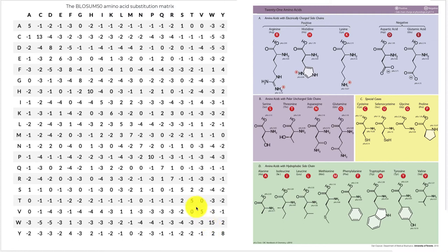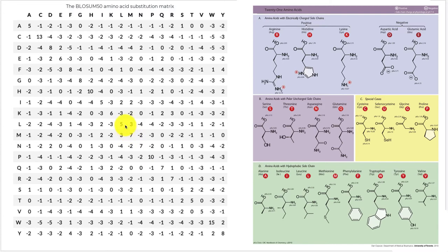Another amino acid that falls into that category is proline, which has some interesting impacts on the structure of a molecule, and so it ends up having a relatively high self-alignment score. Some of the less unique amino acids like leucine and isoleucine, which are pretty similar to one another, end up with lower match scores, but still a positive match score because they are very similar — they're the same amino acid in this case.